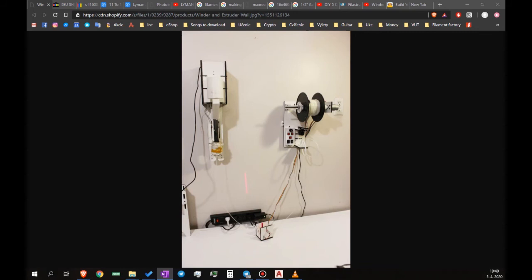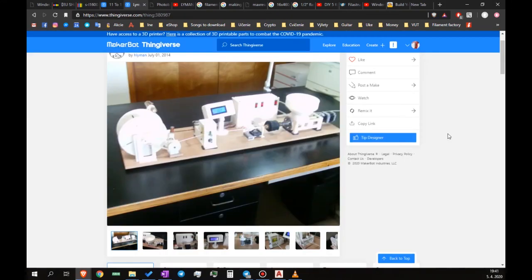I want to mention several people and channels I got inspired by. First, the Filastruder company. They did a great job at designing the extruder and the winder and I really liked this. Then, Hugh Lyman and Philip Moyer did a great job too and they successfully designed a reliable and mostly printed filament extruder which you can find online and replicate.